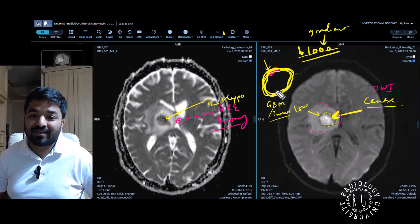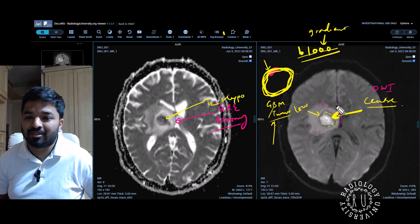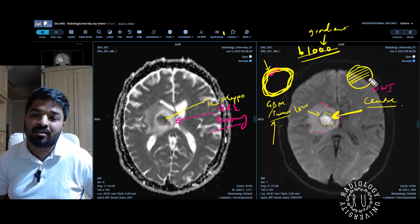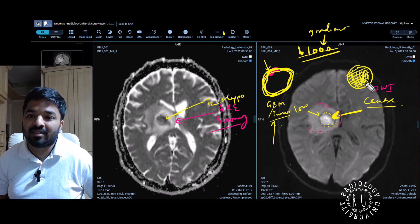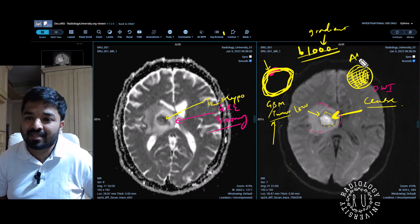For your exam: if something is showing diffusion restriction in the periphery, that is tumor. If something is showing diffusion restriction within — centrally — that is abscess.